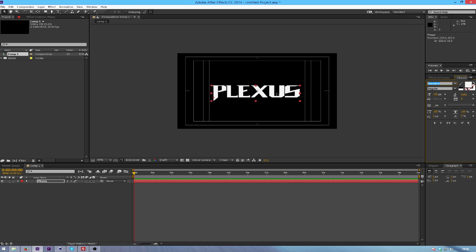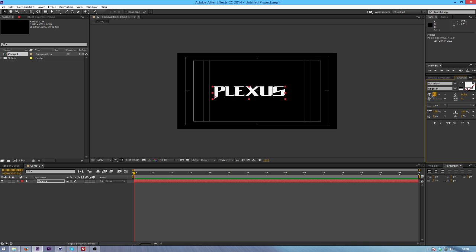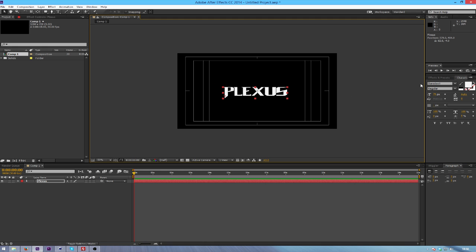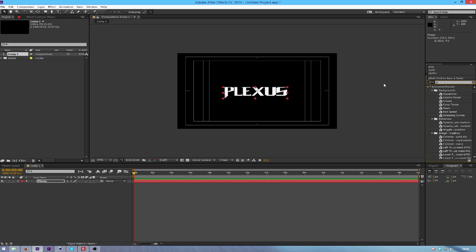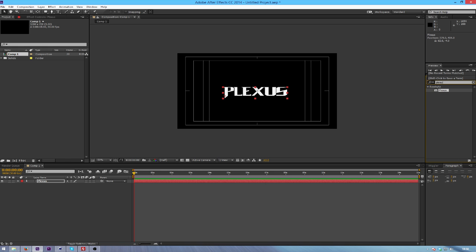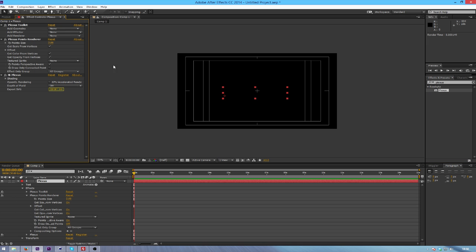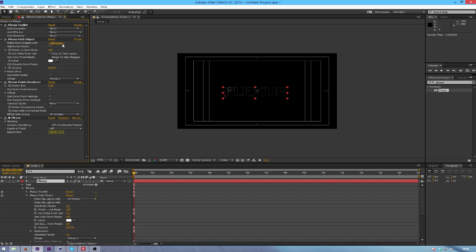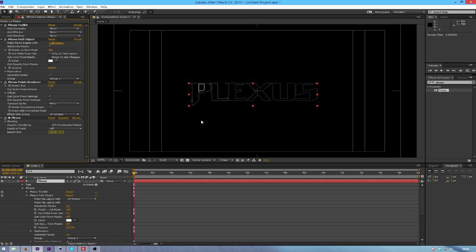So I might just use this. Not because I really like the font but because the font is quite a big size and the strokes are quite large. So in effects and presets type in Plexus and you should find Plexus here if you've installed the plugin. So now that we've done that I'm going to go onto paths for the geometry. And as you can see already it's created a kind of traced effect around it.